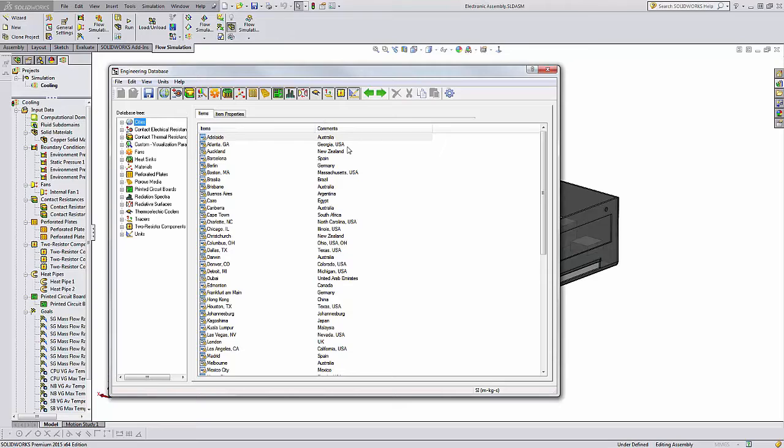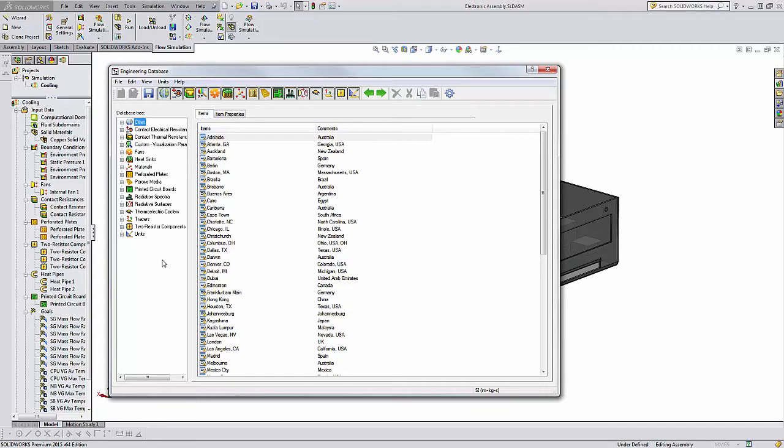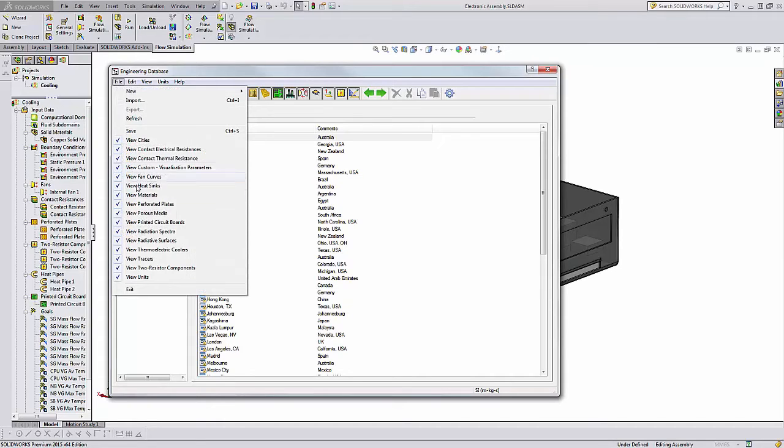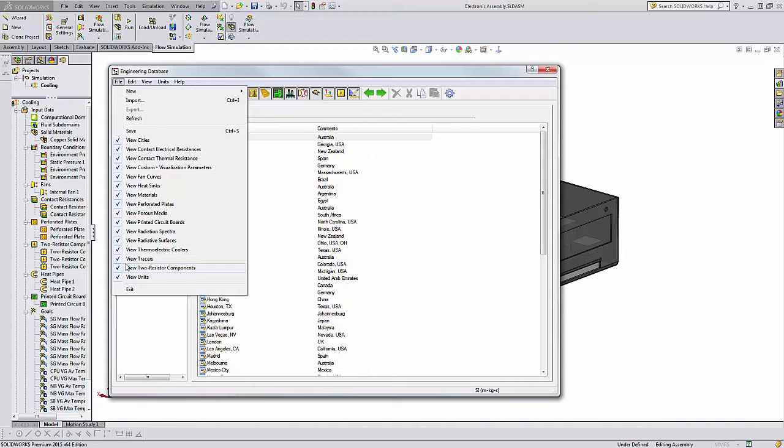Now, the other part of streamlining your Engineering Database is you may not be using a lot of these categories. Let's say you're an analyst and you never do radiation. We can come under File and we can check or uncheck a lot of these different categories.